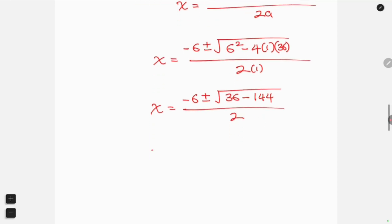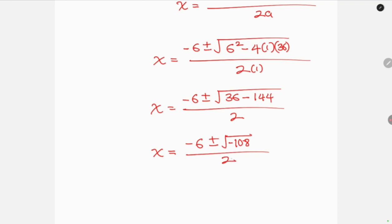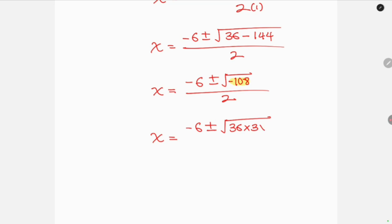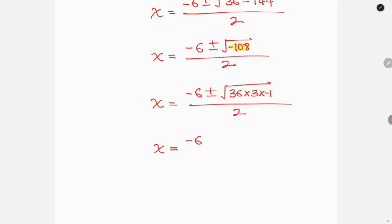Now we simplify negative 108: it's the same as 36 times 3 times negative 1. So the square root of negative 108 equals the square root of 36 times the square root of 3 times the square root of negative 1. The square root of 36 is 6; the square root of 3 stays as root 3; and the square root of negative 1 is i (iota). So this becomes 6 root 3 i.